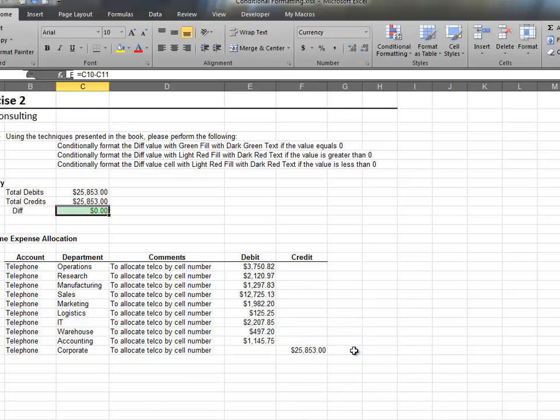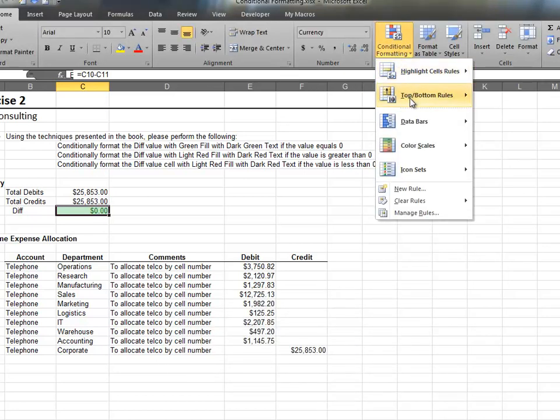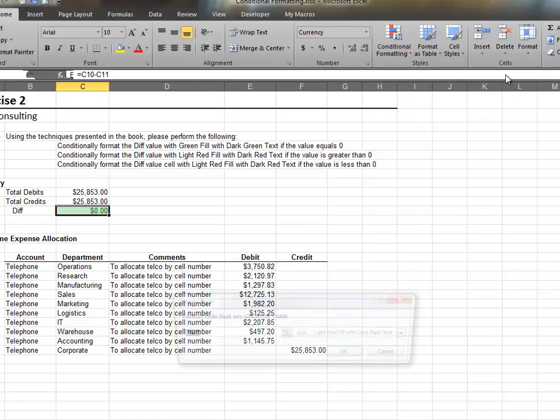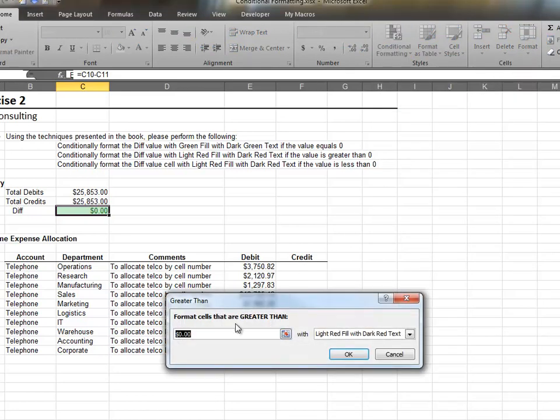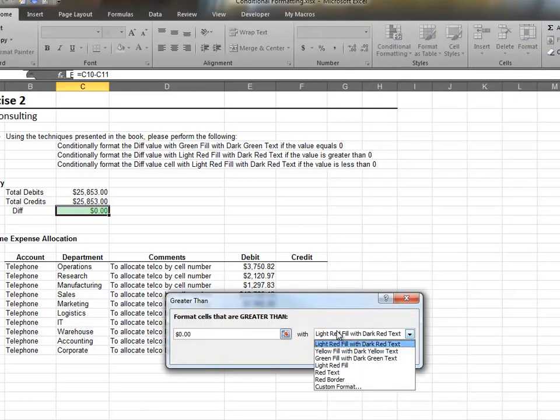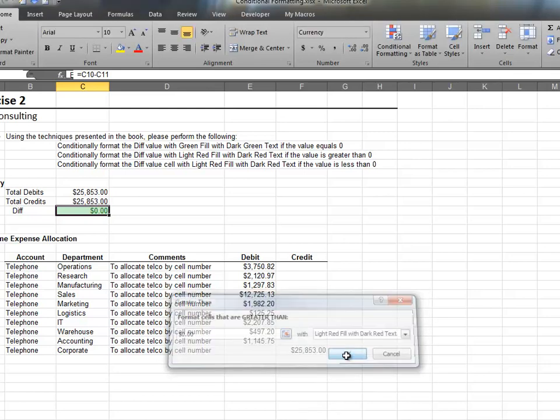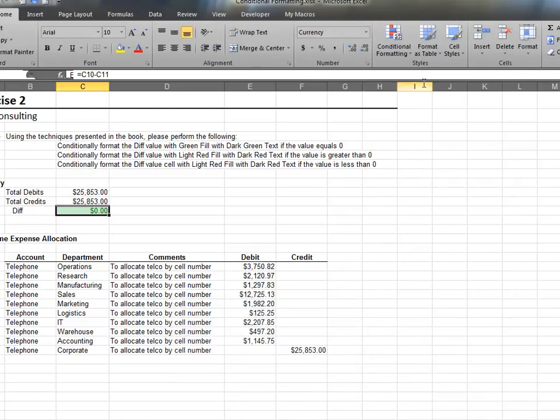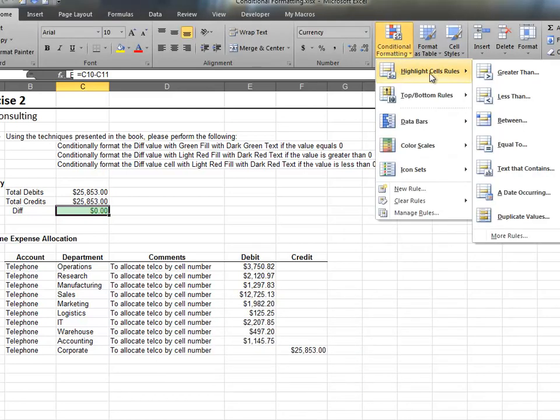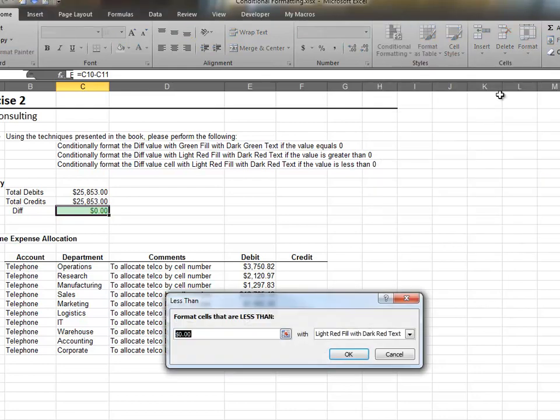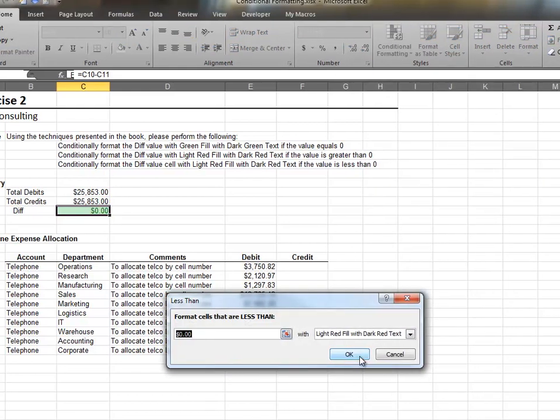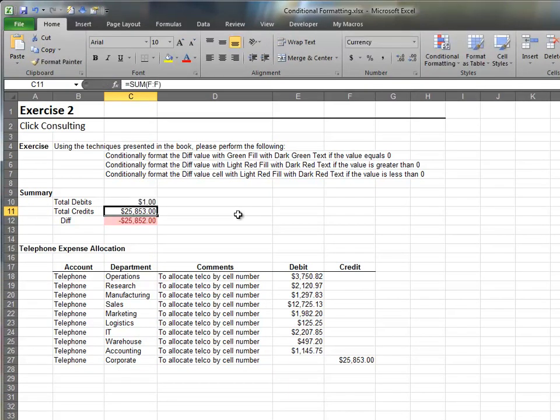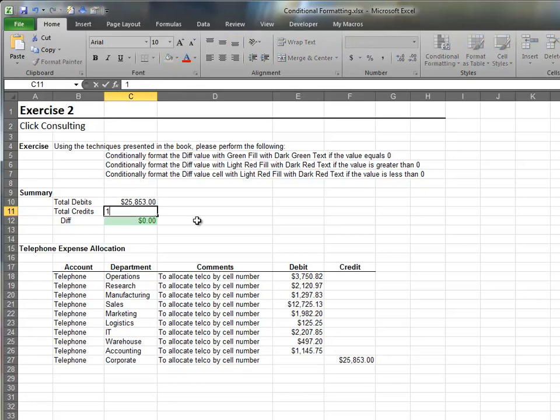So we head to conditional formatting and select greater than. And we select the red format style. We also need to apply this red format if the cell value is less than zero. Now that conditional formatting is applied, Excel will monitor our difference value and update the formatting appropriately.